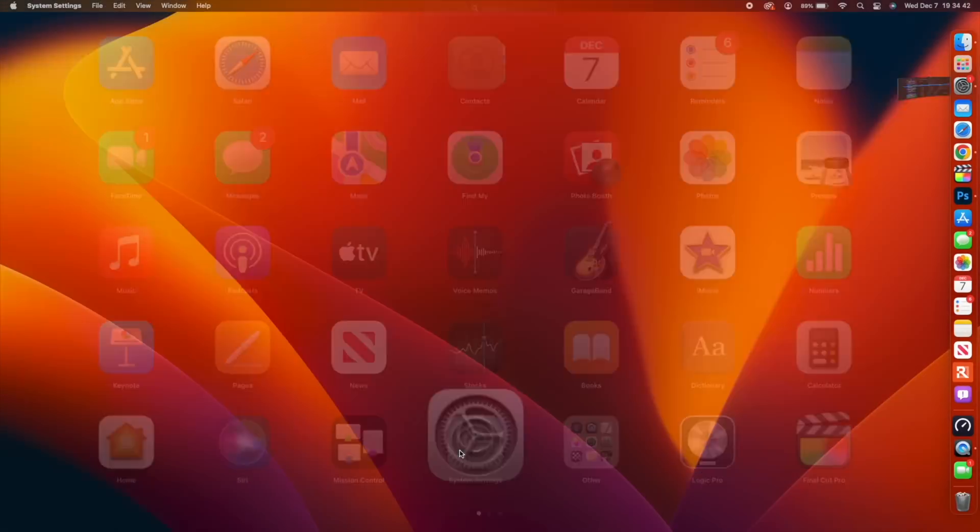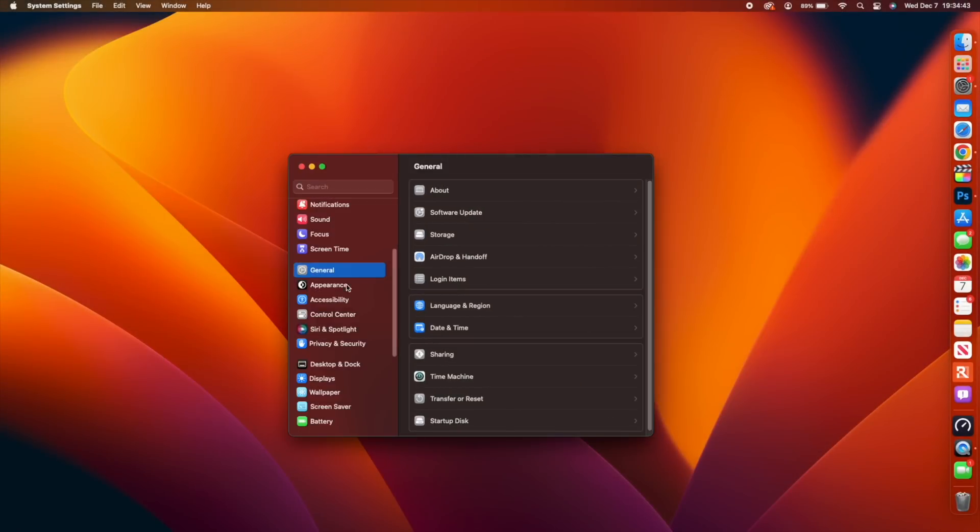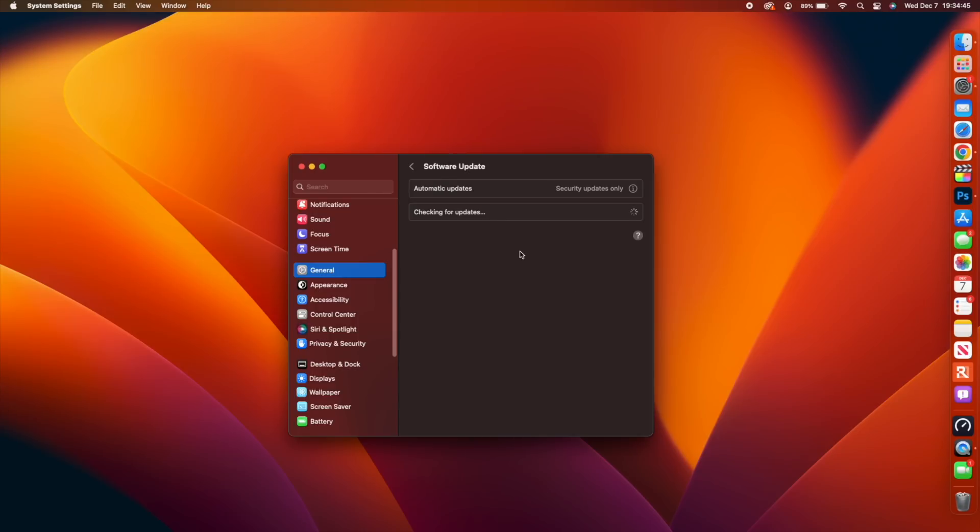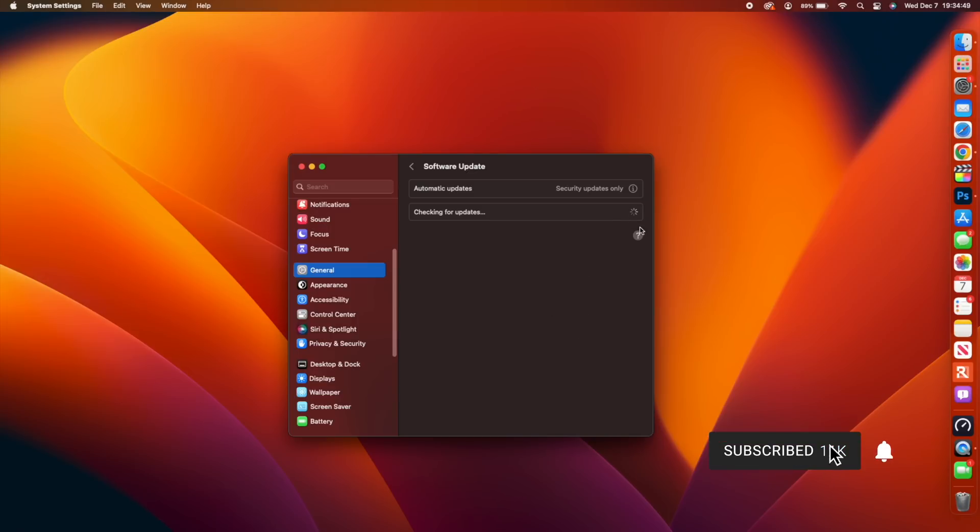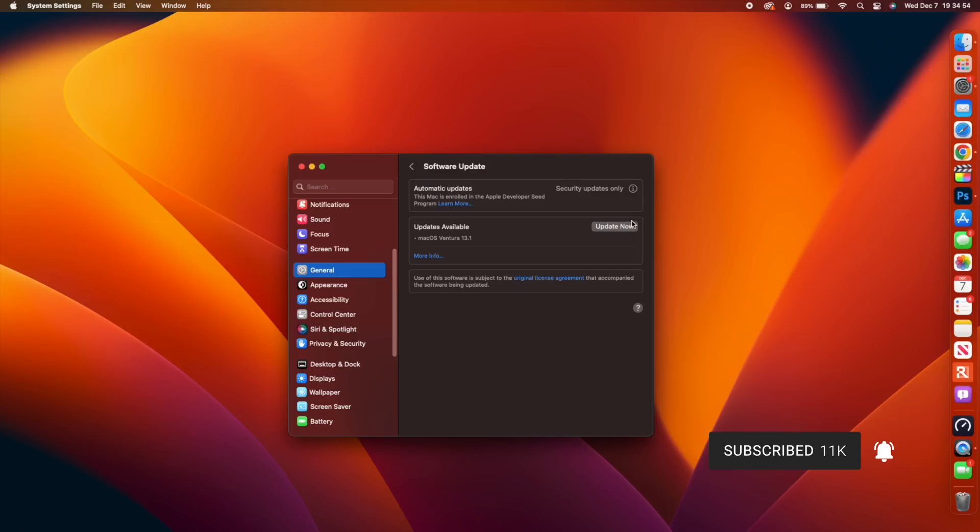What's up guys, so macOS 13.1 is here and this update has some major new features and changes as well as new applications that I would like to share with you in this video.